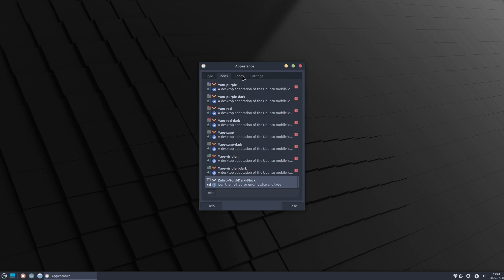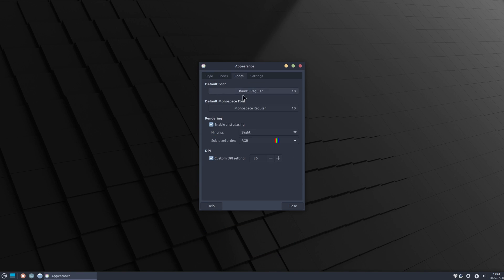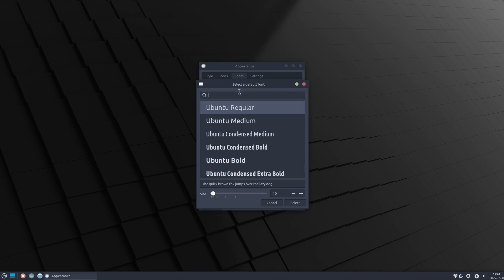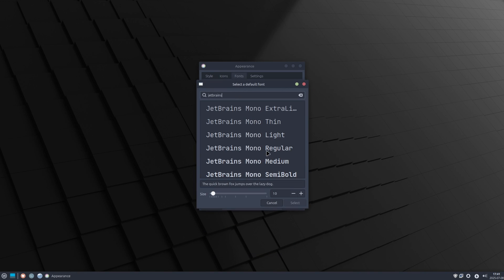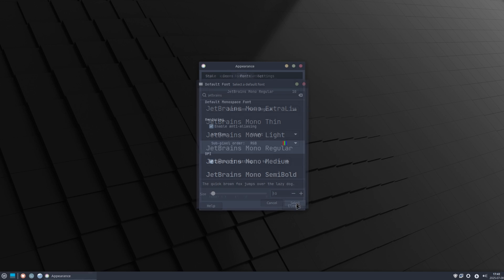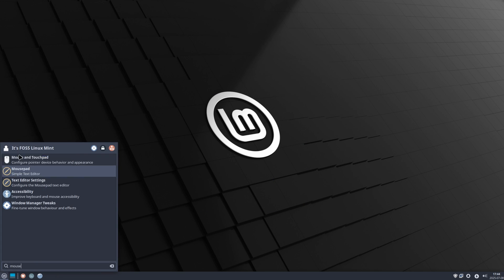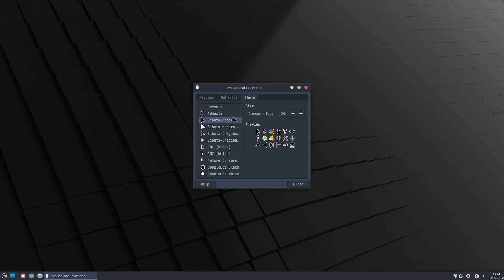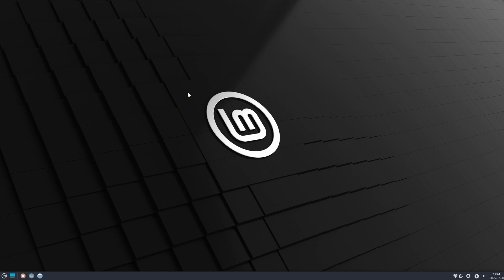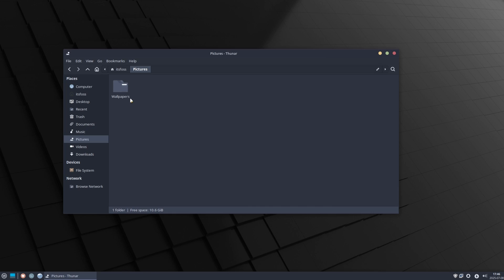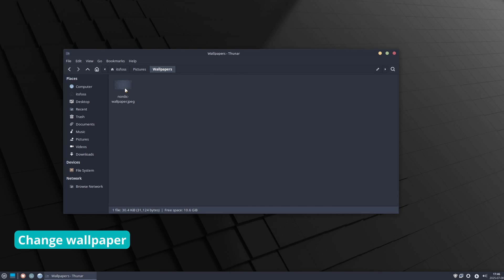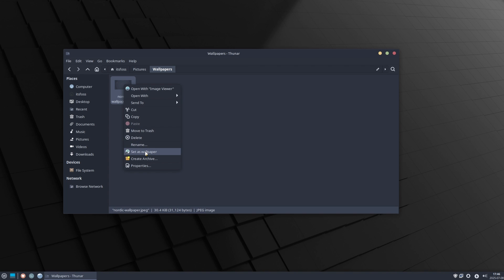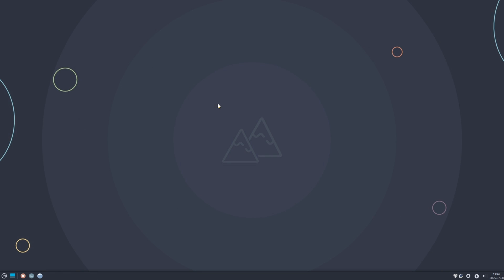Similarly, change the system fonts to JetBrains Mono. Increase the font size if you want. Next, open mouse and touchpad settings and change the cursor theme to Future. It's already looking good. Setting the Nordic wallpaper will add some extra chills.